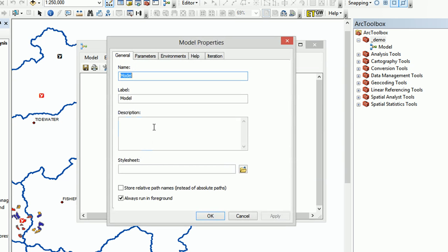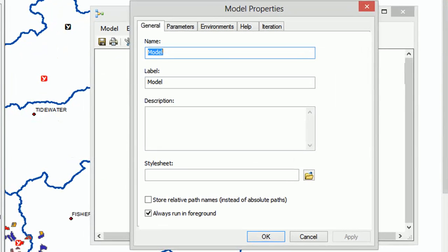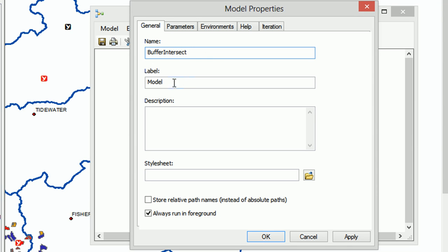We can set it up. For the name, now this model is going to buffer some things, so I'm going to call it buffer intersect. Now with the name, it's important that we don't have any special characters in there, so just text, no spaces, nothing like that.